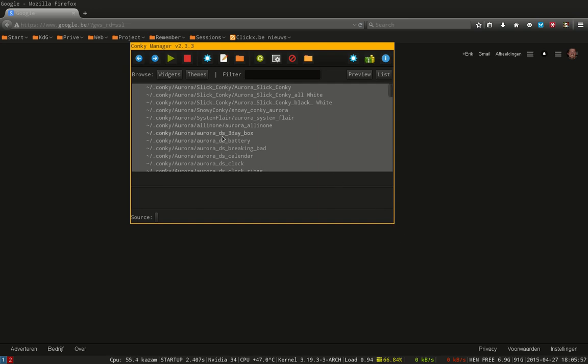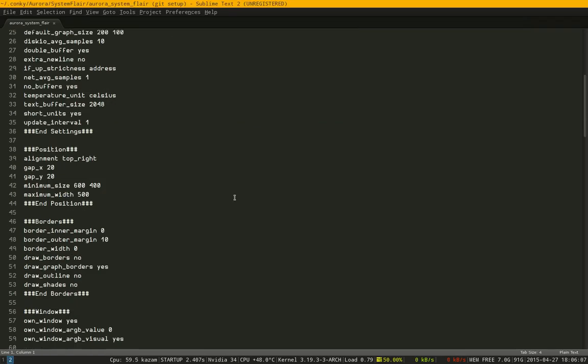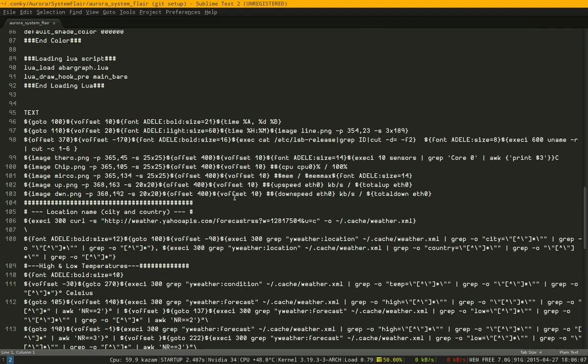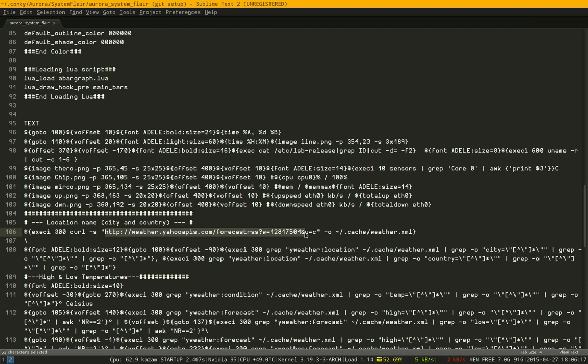Some programs work with position location, like the Aurora System Flare. If you open this one, there is this little text here at the top which says where you are located. It can be Australia, Jerusalem, New York, lots of places.